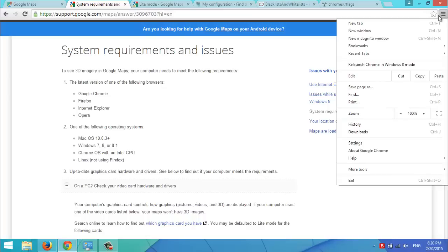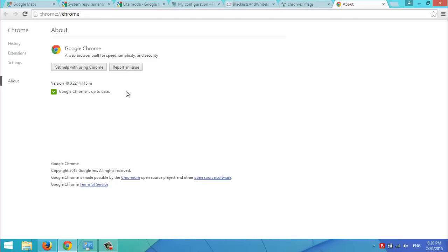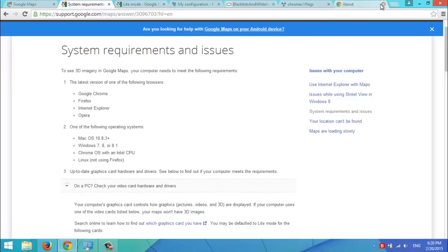In my case, I'm going to settings then about Google Chrome. You'll see that my web browser is updated. Now, that's not the problem in my case.